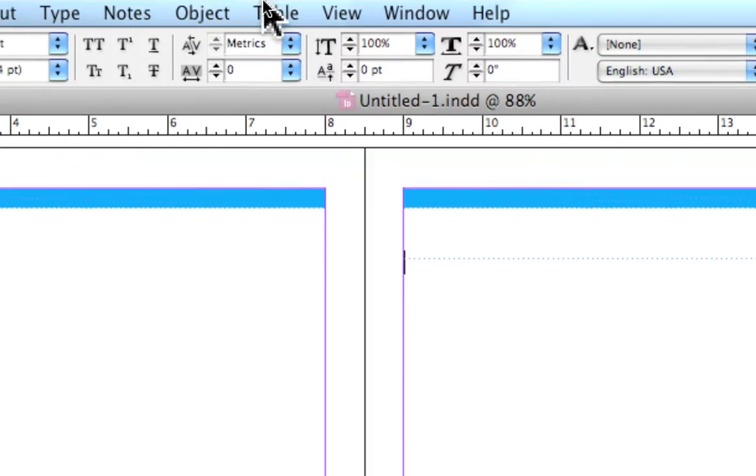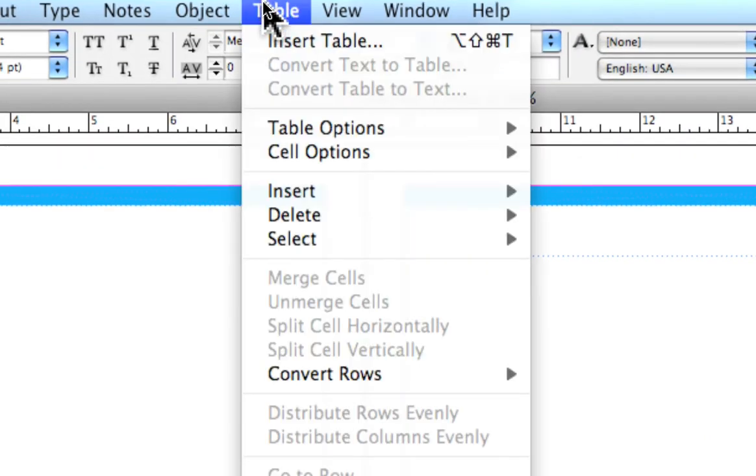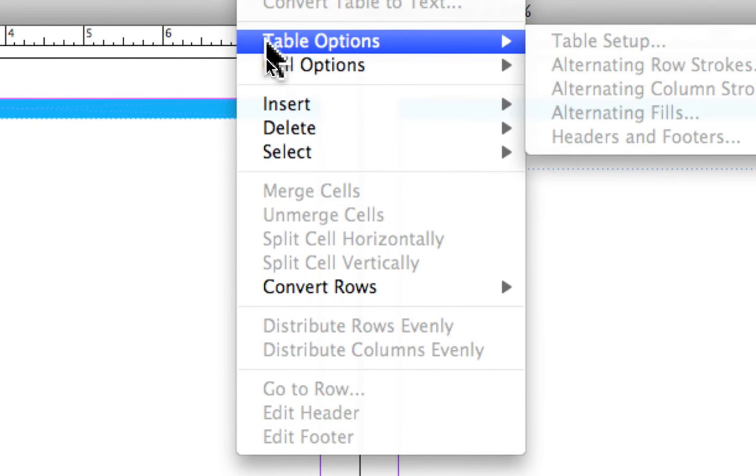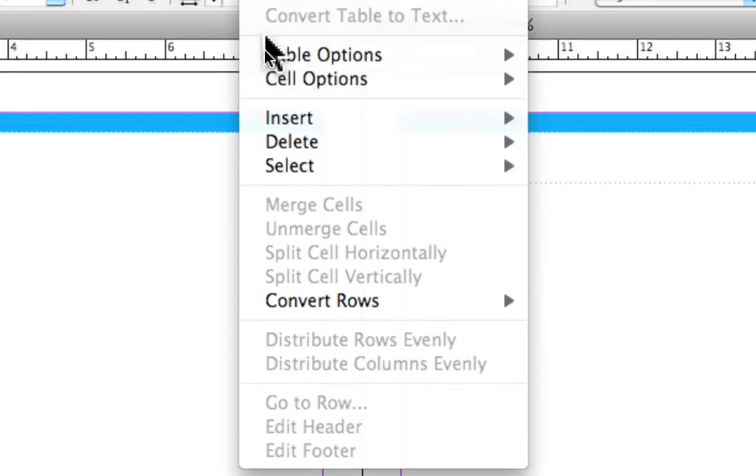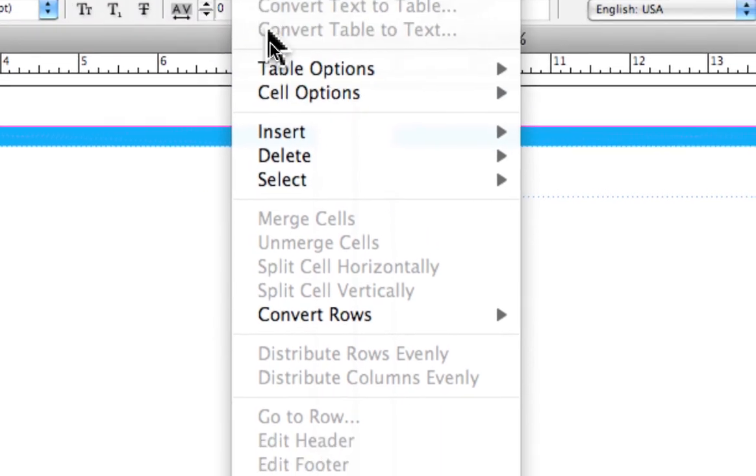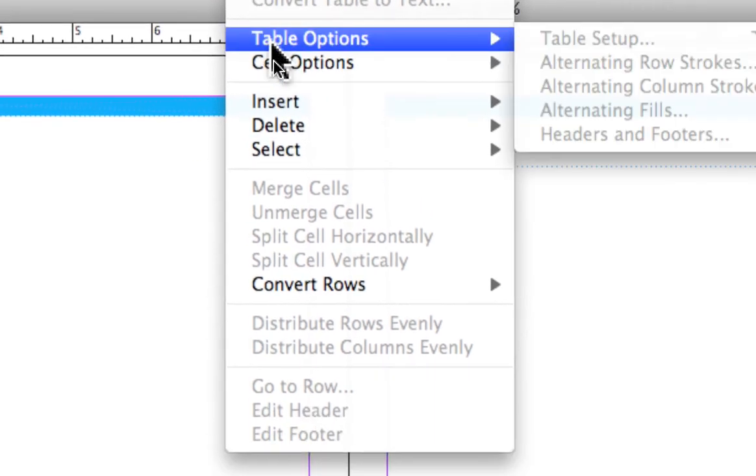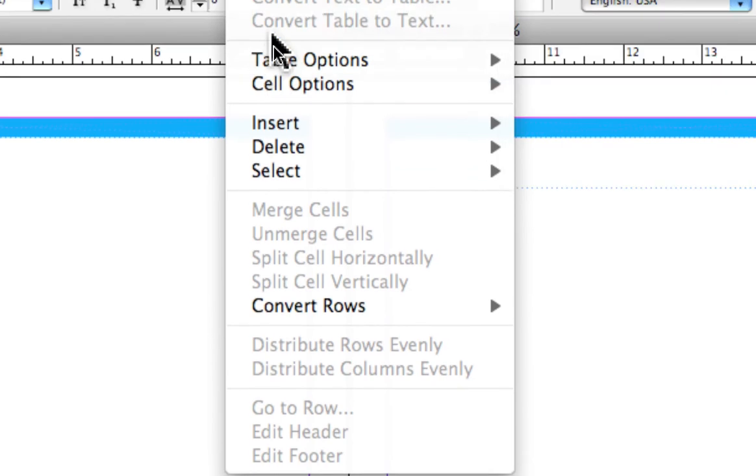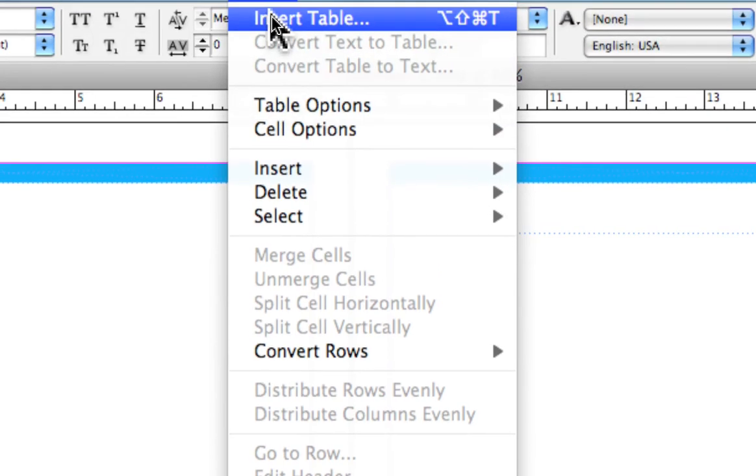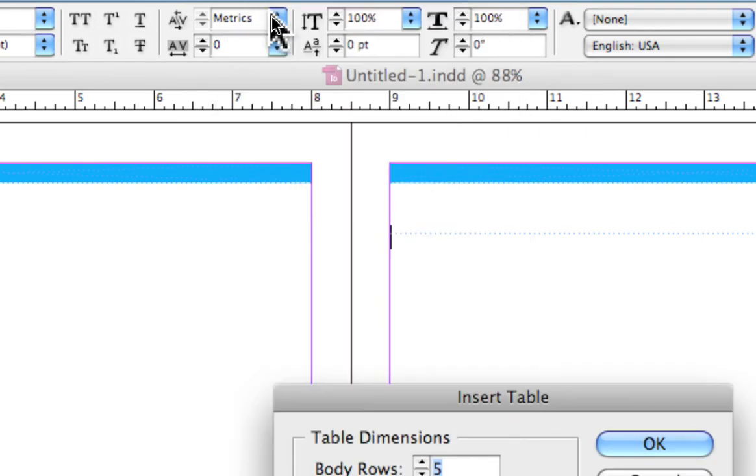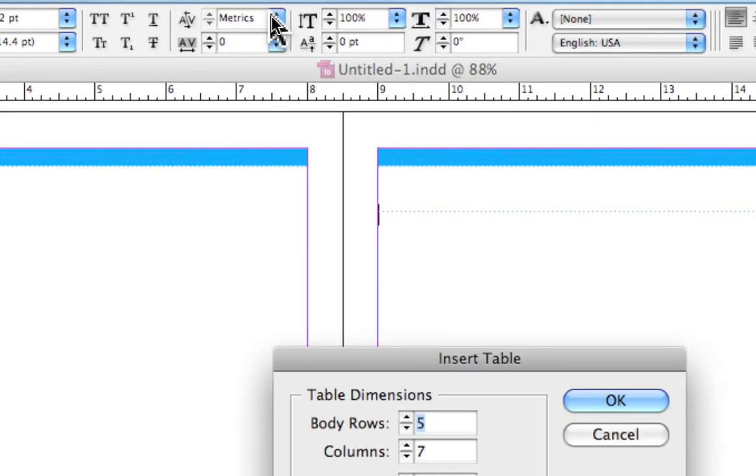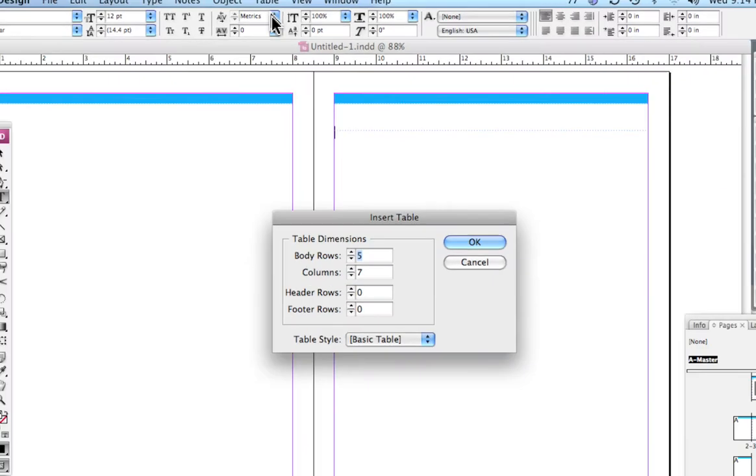We're able to go up into our main menu and you see we've got the table options, cell options. You notice that these are grayed out at the moment, so the first thing we have to do is insert a table into the text box.